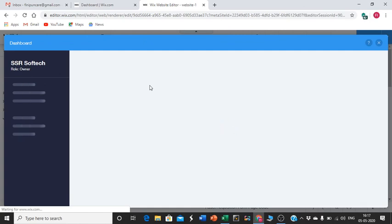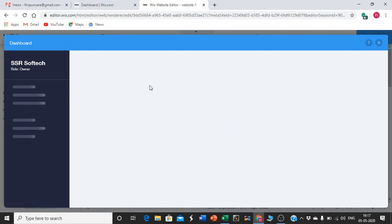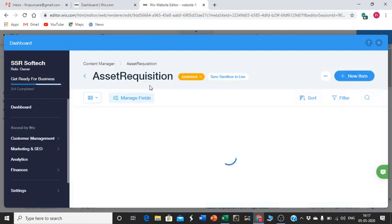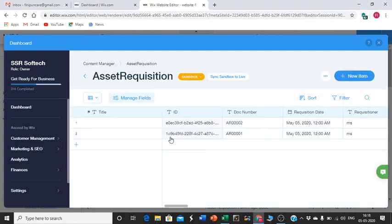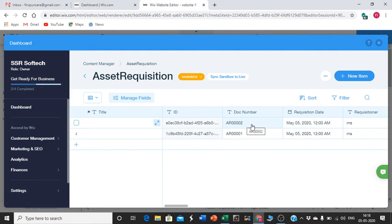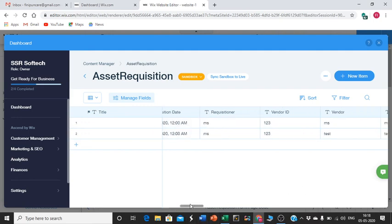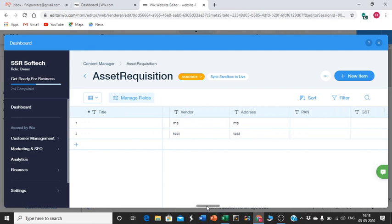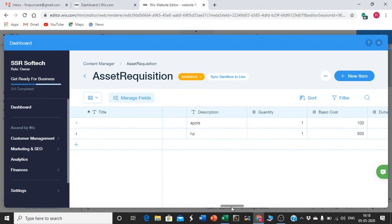Whatever data I saved will be placed in this database. All the information will be available. See, whatever I just entered - 002 - is here. I created Apple and all this information is here.